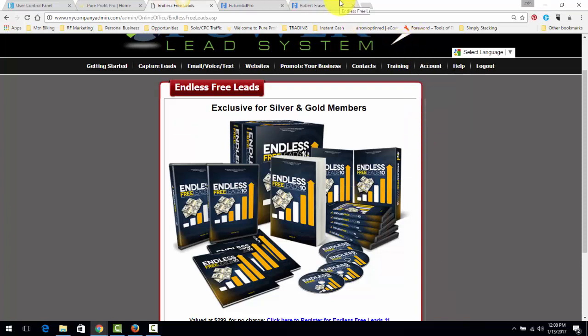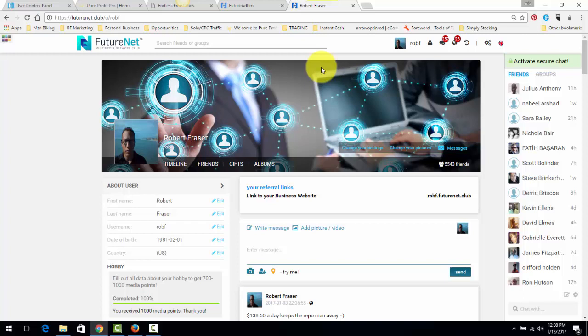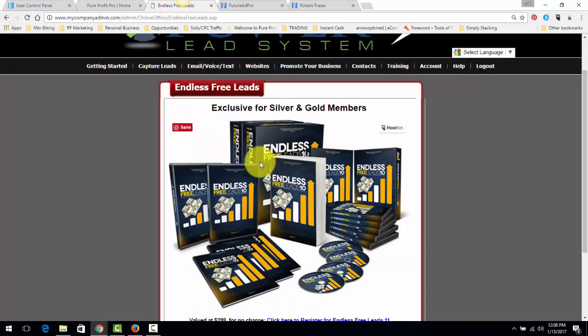This is what I do. I've gone through this Endless Free Leads training and instead of going on Facebook and practicing, I go over here to FutureNet and I practice with people I don't even know. I make contacts and I apply the training and it works. If you don't want to be on Facebook talking about a business because you're not making any money yet, come over here to FutureNet and just apply what you're learning.